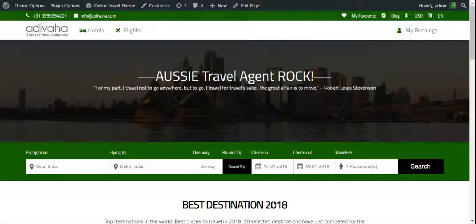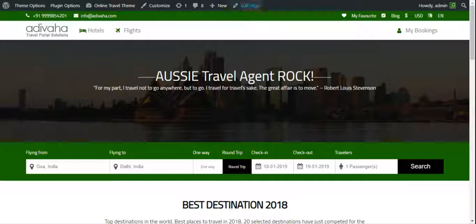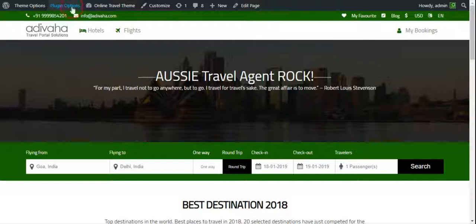We always have to follow two steps. The first step would be to create a flight search results page and put the search results shortcode. The second step would be to select the newly created page in the plugin option. So let's try it out. For that I'll go to the plugin option.